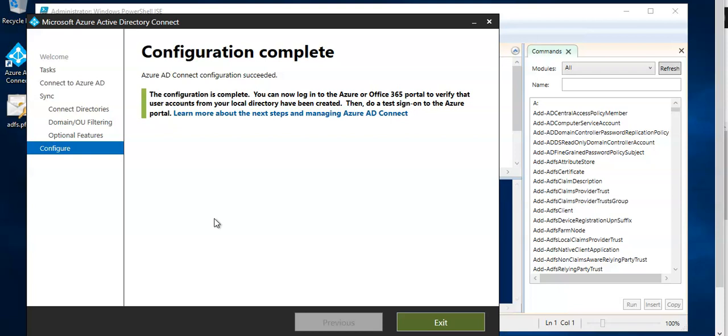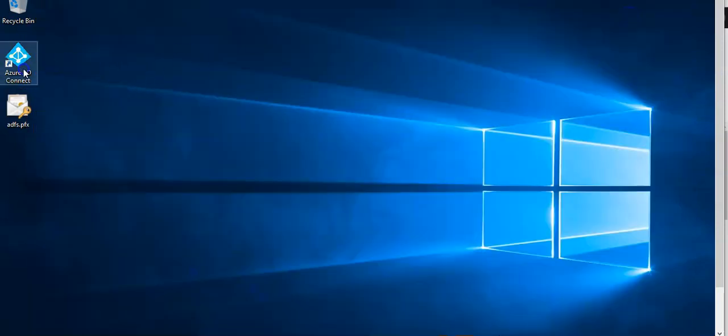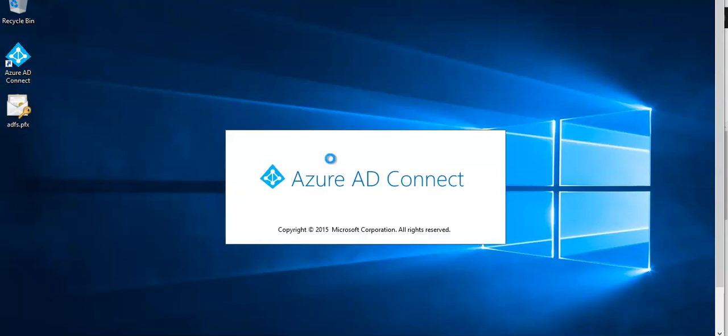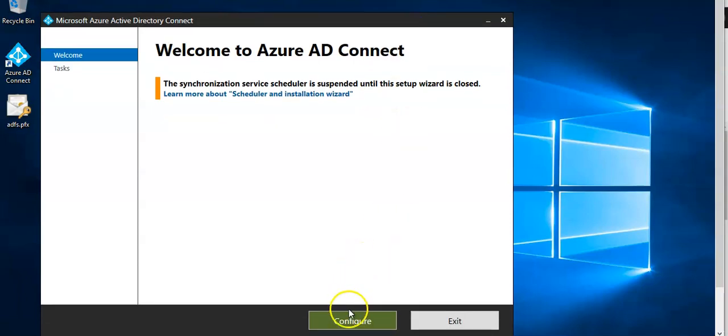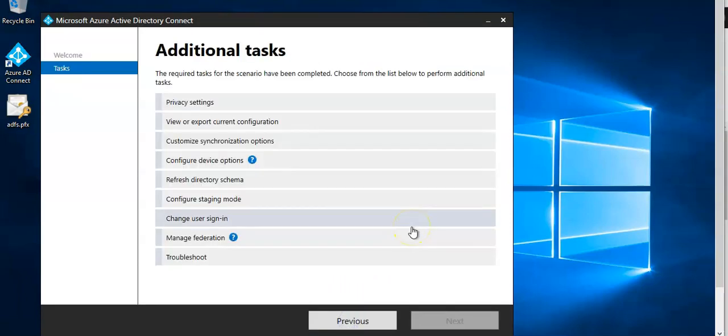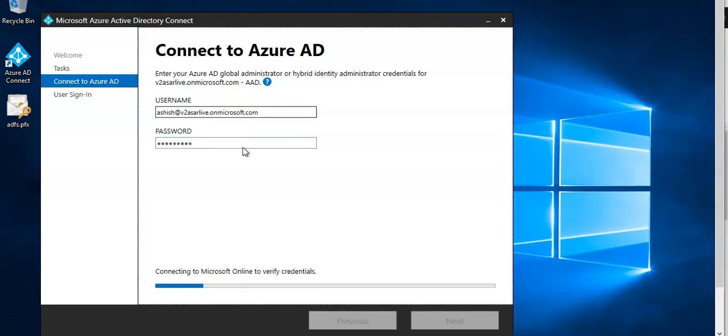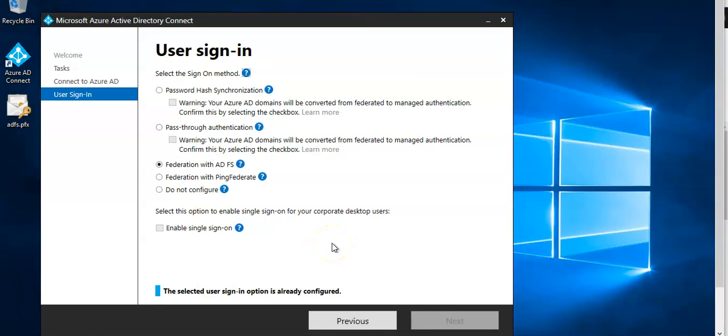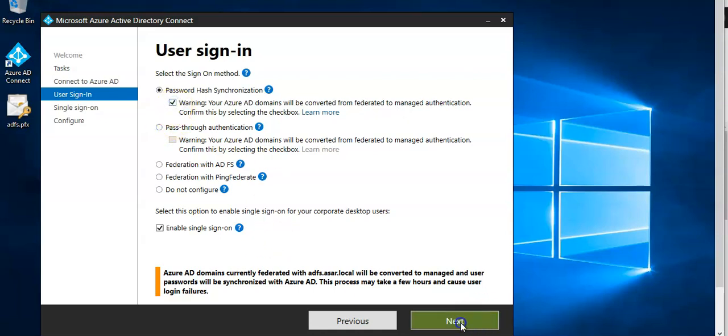Now if you go to the exit and you click on here, click on configure and you click on change user sign in. Next, on the user sign in you will see select password hash synchronization and your Azure AD domains will be converted from federated to managed authentication. Confirm this by selecting it. You click on this, click on next.